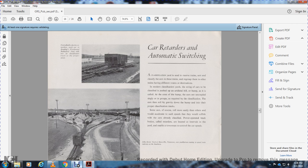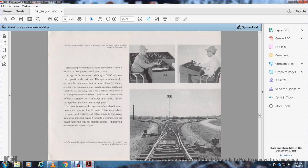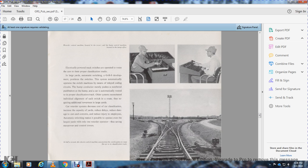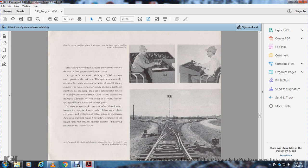Power-operated track brakes called retarders are located at intervals in the yard and enable tower operators to control car speeds. Electrically powered track switches operate to route cars to the proper classification track. In a large automatic switching system developed by General Railway Signal, the system automatically operates switch machines through relay coding circuits. The hump conductor merely pushes numbered push buttons and cars are automatically routed to proper classification tracks.